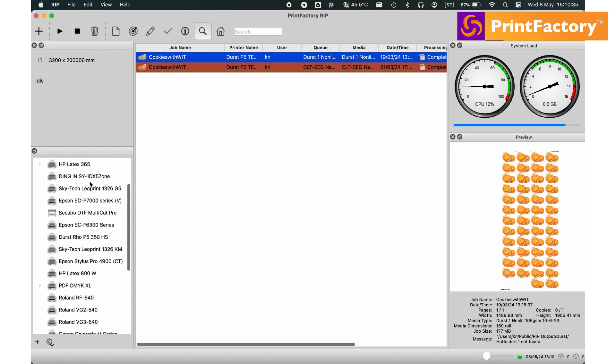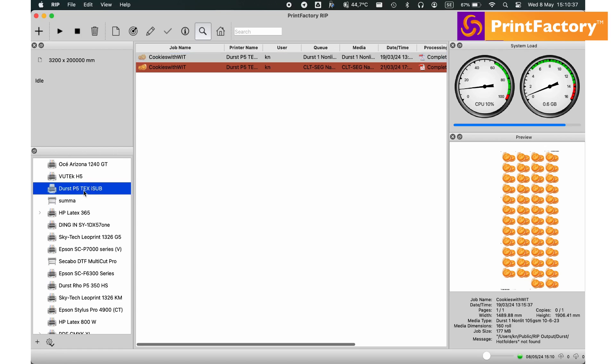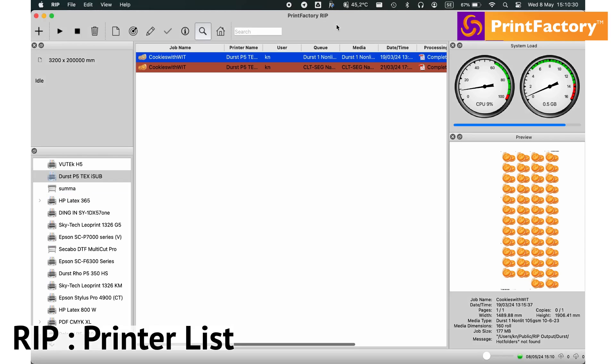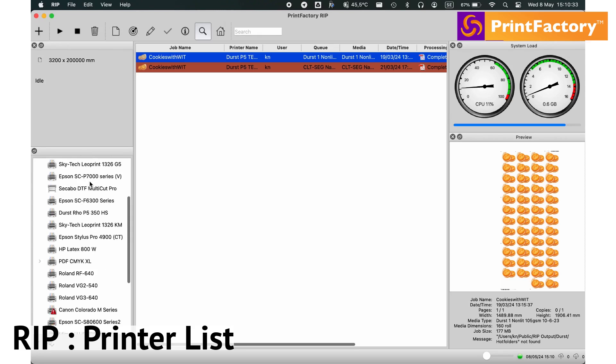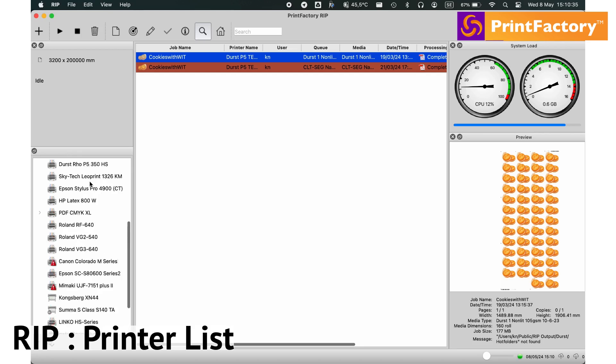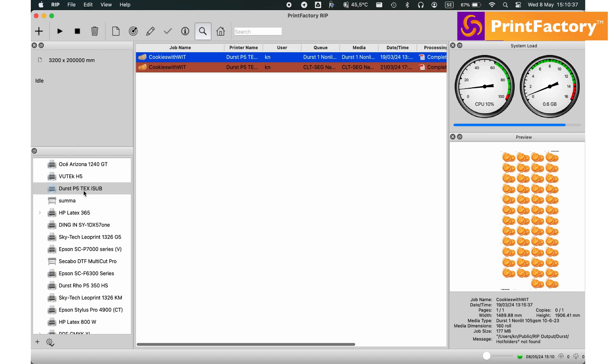Managing your print and cut devices has never been easier. First, we have the printer list window. Here, you can see all the printers connected to your system, providing a comprehensive overview at a glance.